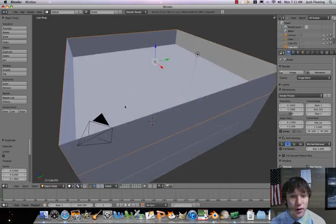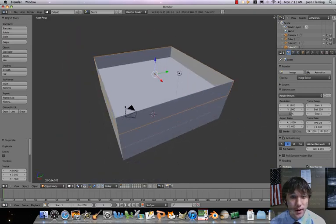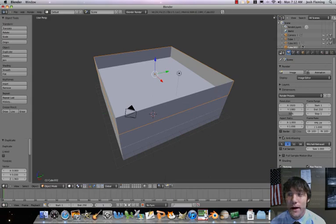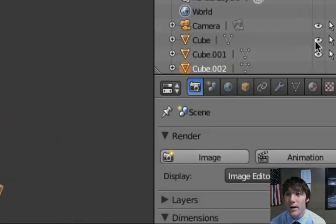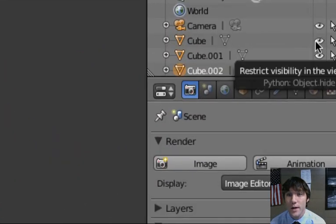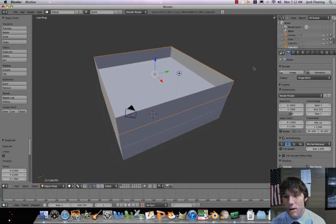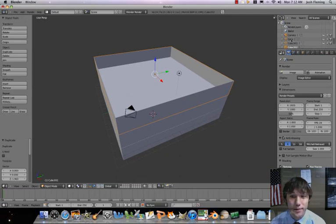Our next step is going to be to separate our different floors — we want to make two different objects out of each of these: floors and walls. But first we're going to name these different objects. Right now if you look at our objects, we've got cube, cube.001, and cube.002. That's going to get confusing.